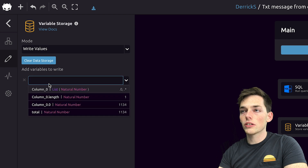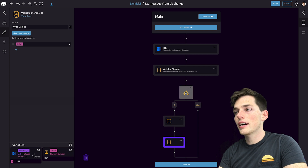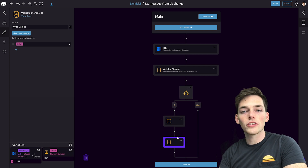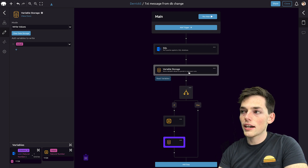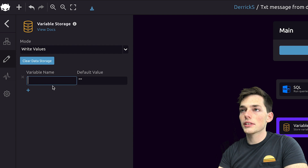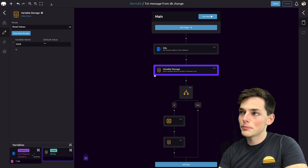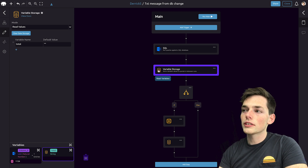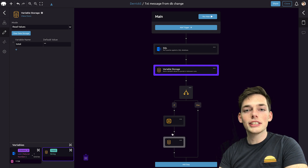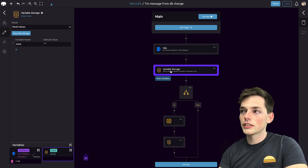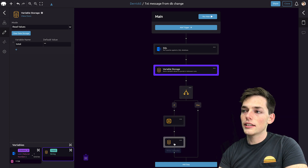This is the variable that we want to write whenever this if statement triggers true. So we'll add a variable to write into our variable storage — we'll put in Total. Now anytime that this if statement is true, we're writing the variable of Total. This is the variable that we want to read in before we decide on the if statement, so we'll go back up to this one and have it read in Total. All we're doing is reading the value from our last run, and then reassigning the value if it changes on our next run. We read it here, test to see if it's different from our last run, and if it is, we write it.